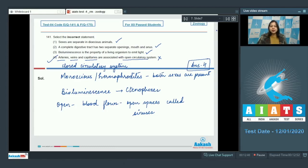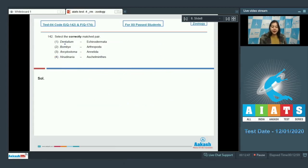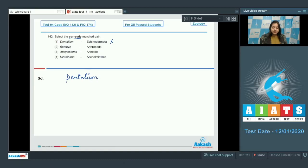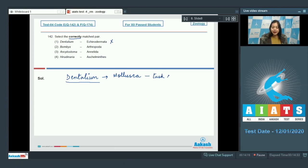Let us see the next question. Question number 142: Select the correctly matched pair. On the left hand side we have a set of organisms and on the right hand side we have the phyla. Option 1: Dentalium belongs to Echinodermata — this is incorrect, as Dentalium belongs to phylum Mollusca and is commonly called the tusk-shelled mollusc.